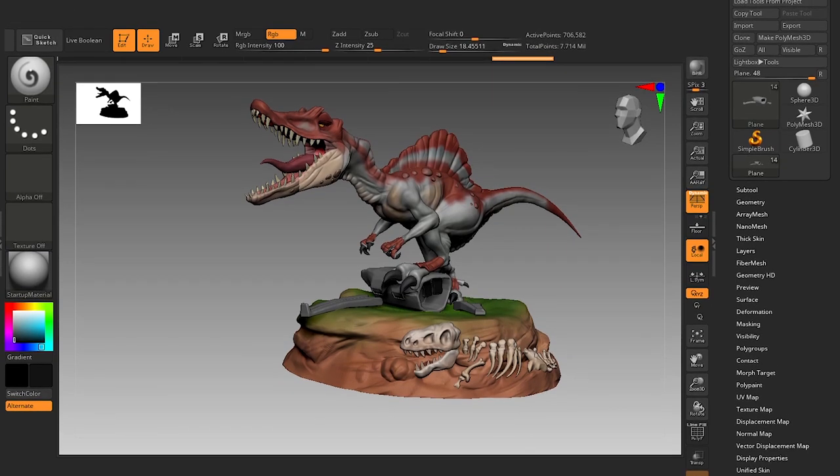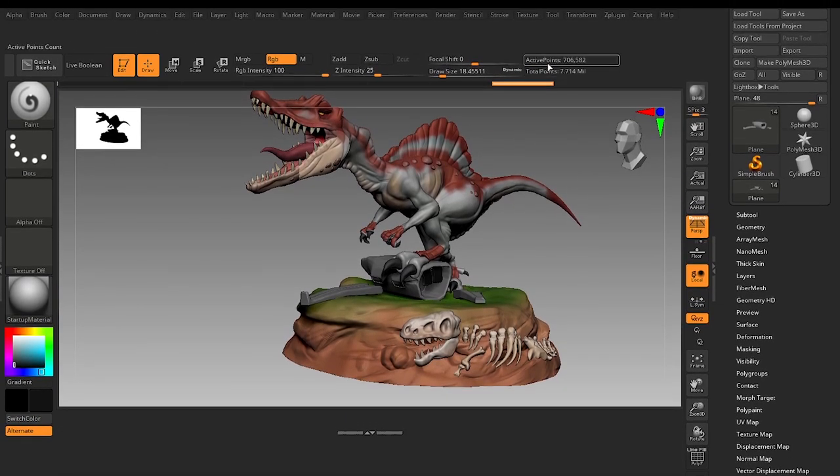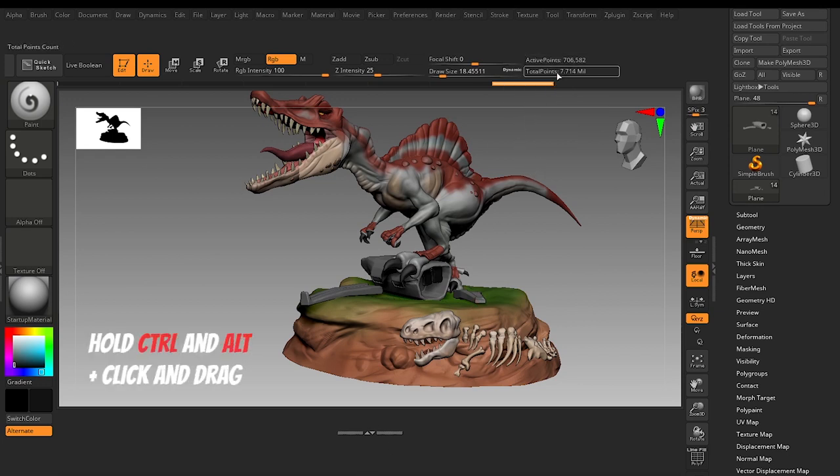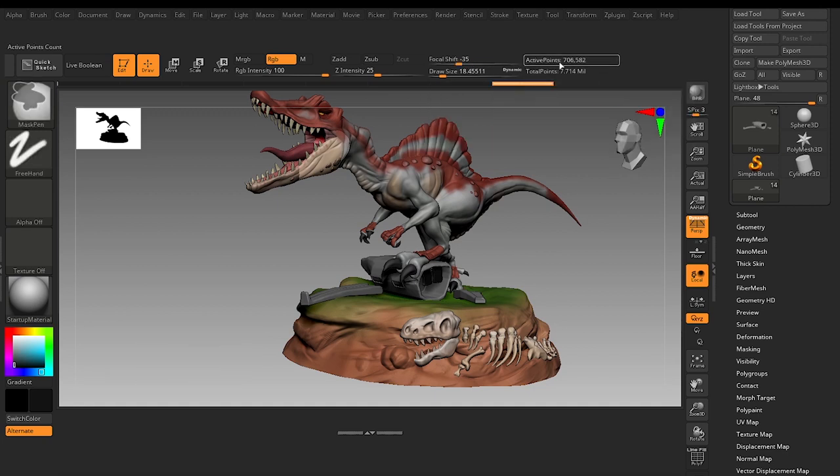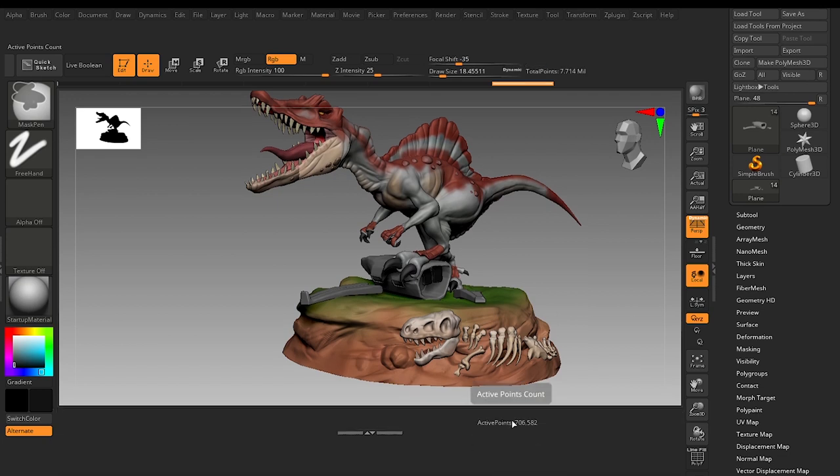You want to make these Active Points come here. So press Ctrl and Alt on your keyboard and hold it, and just click and drag and you can literally place it anywhere.